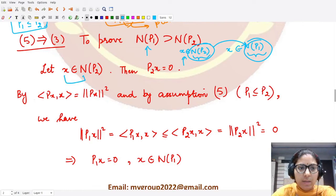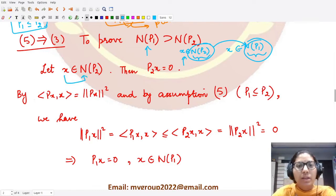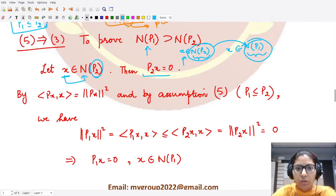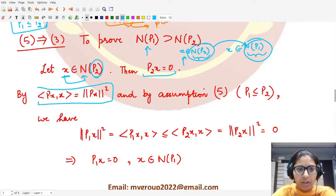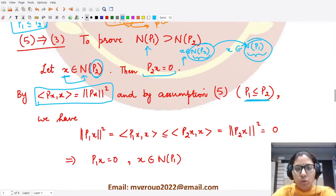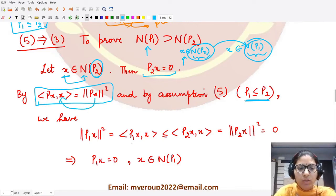Suppose x is in the null space of P2. By definition of null space, P2·x = 0. Using the result ⟨P·x, x⟩ = ‖P·x‖² and assumption five that P1 ≤ P2, we write ‖P1·x‖² = ⟨P1·x, x⟩ ≤ ⟨P2·x, x⟩.